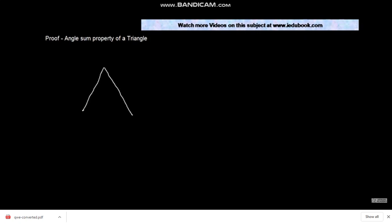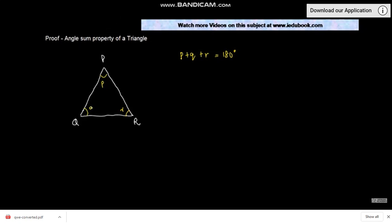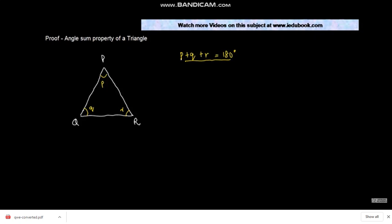Let us say you have a triangle with three sides — name it as P, Q, R. The angle sum property of a triangle says that the sum of all three angles — angle P, angle Q, and angle R — is equal to 180 degrees. In other words, for any triangle, the sum of the three angles always equals 180 degrees.